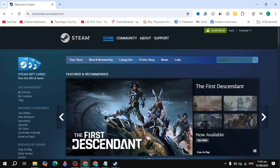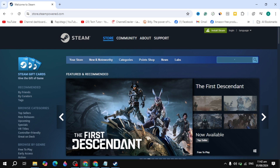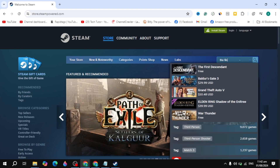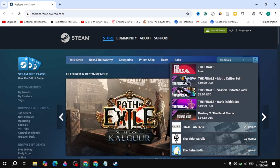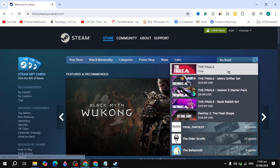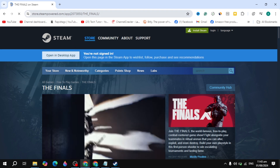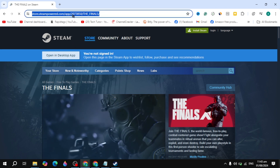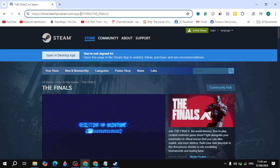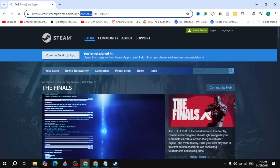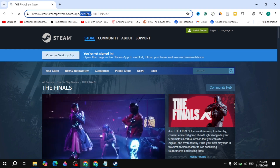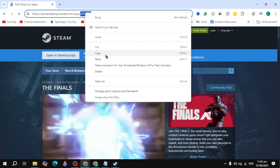The next method to delete game data is to open Steam in your browser. Click on the search box and type the game name — for example, 'The Finals' — and click on that game. Once your game page is open, on the top you will see the game ID, which is a number. Highlight and copy it by right-clicking and selecting Copy.